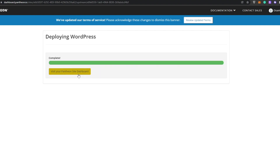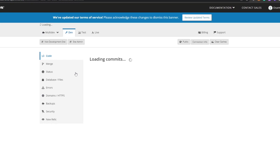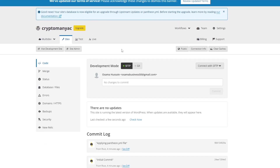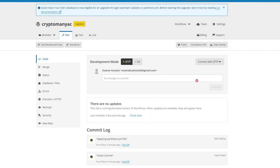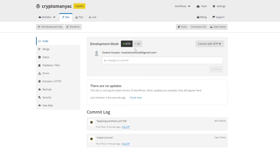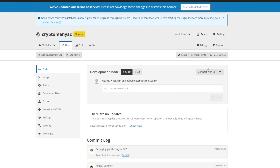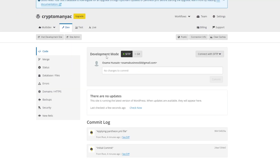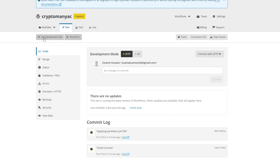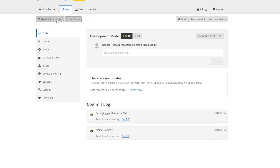It has just been deployed. We're going to visit the site dashboard — wait a couple of seconds for it to load up. We're now in the WordPress dashboard. Over here we have codes, merge, status, domains, and so on. What we can do is connect our deployment to whatever we want. We can go to the site admin by clicking on 'Site Admin,' or visit the development site.